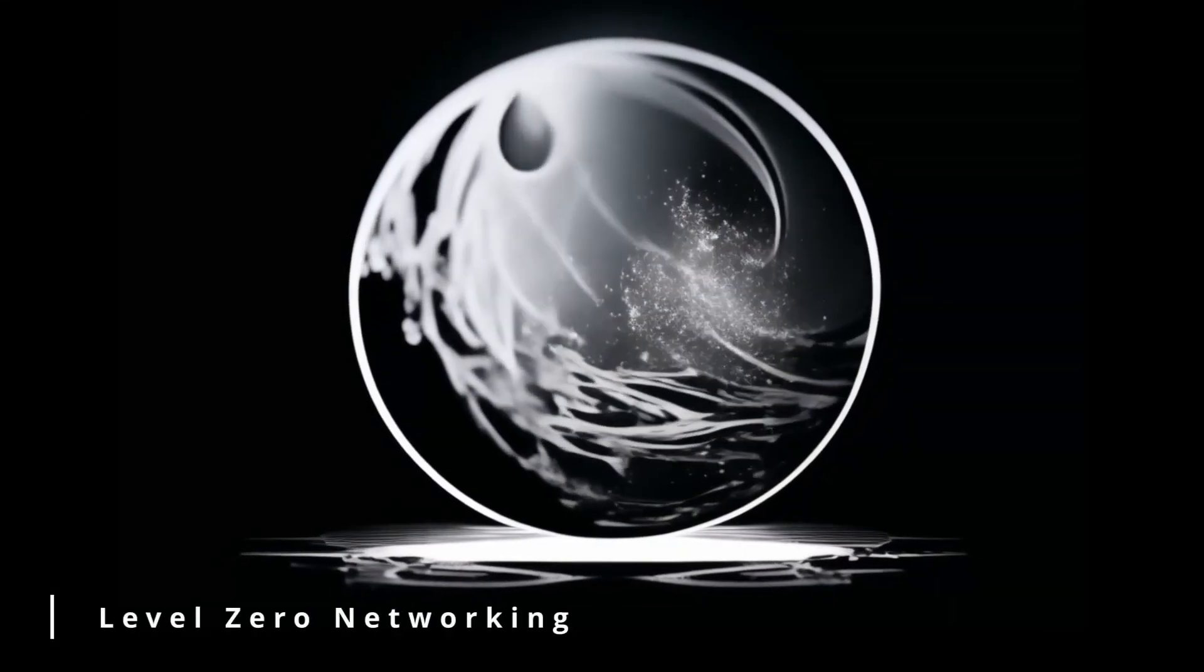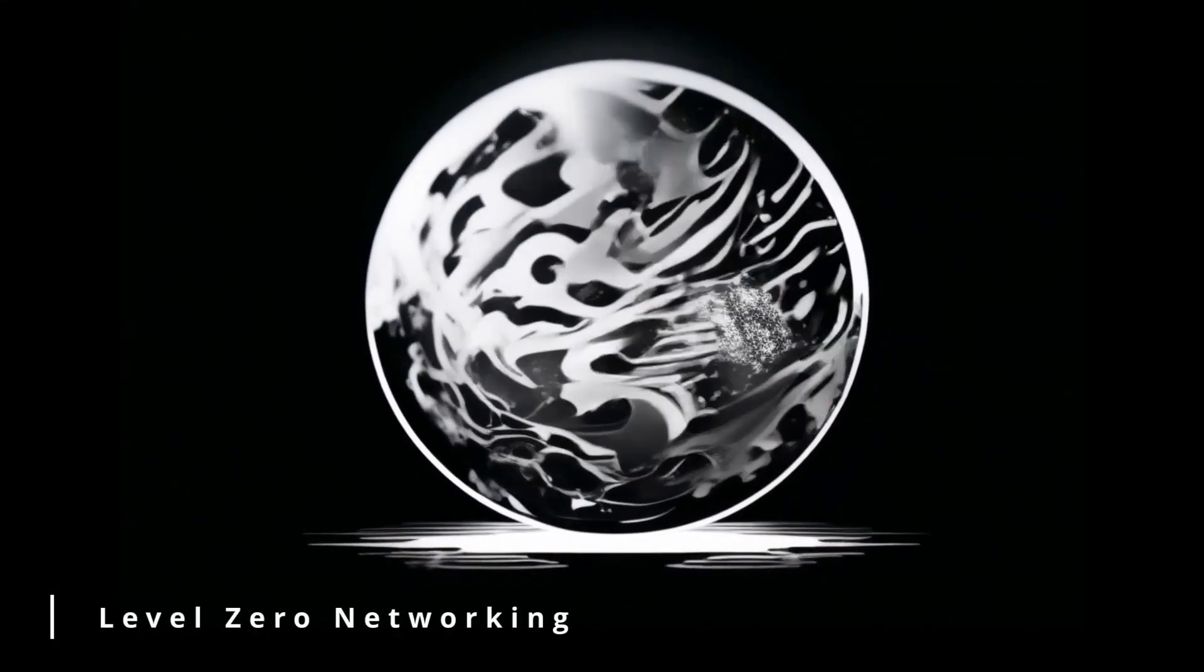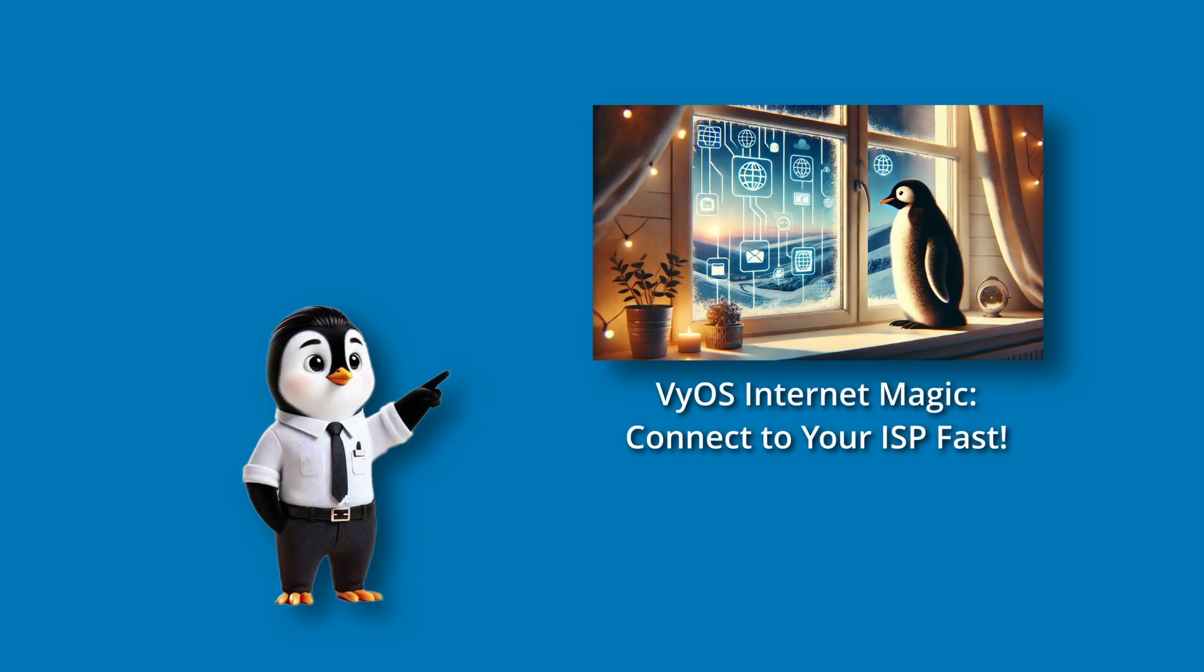Hey everyone, it's Berm and this is Level Zero Networking. In part two of this series, we configured the router to talk to the ISP and secured that connection with a firewall filter. If you haven't watched that video yet, I recommend checking it out now.